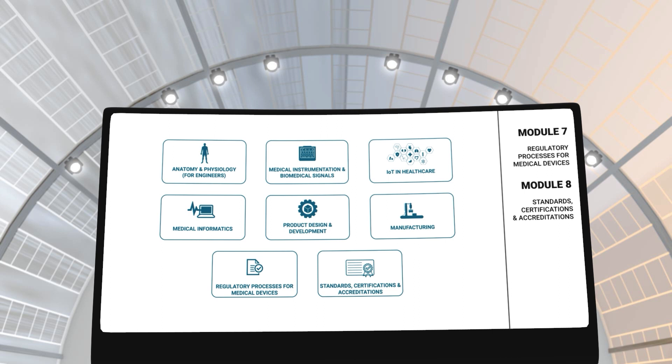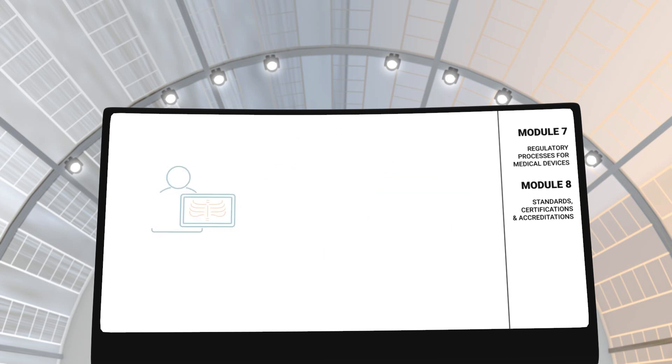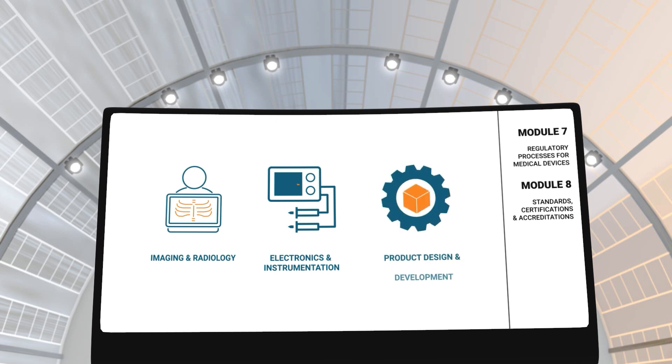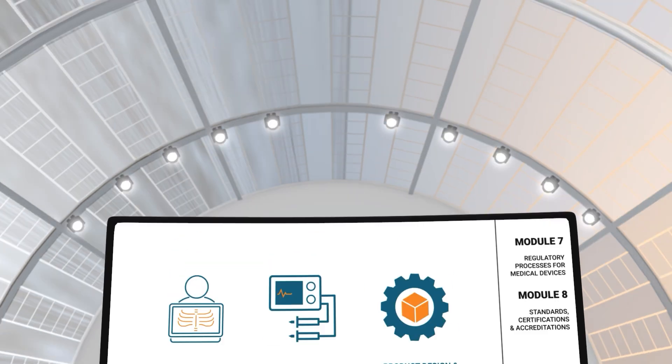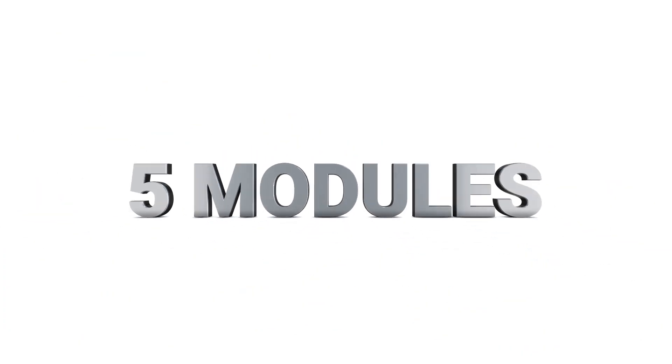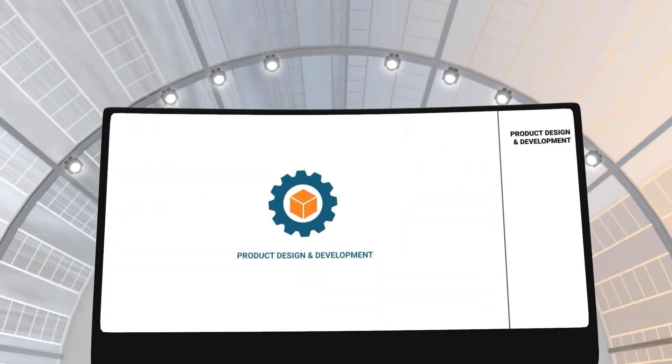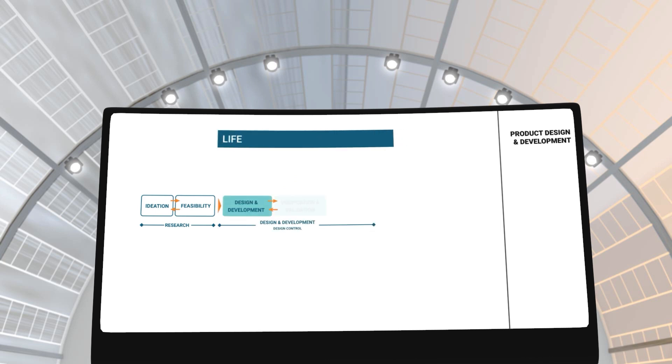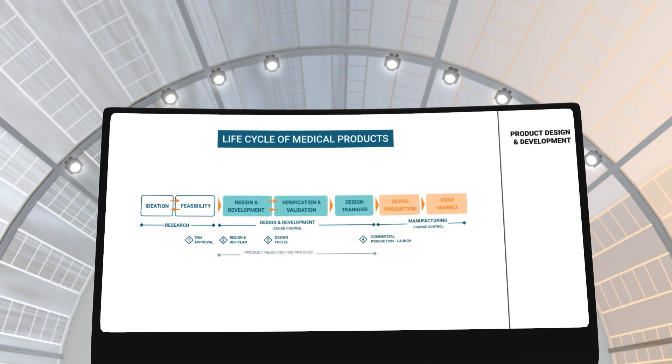you can choose to specialize in imaging and radiology, electronics and instrumentation or product design and development. Each specialization has 5 modules. By choosing the specialization in product design and development, you will learn about the life cycle and design process of different medical devices.